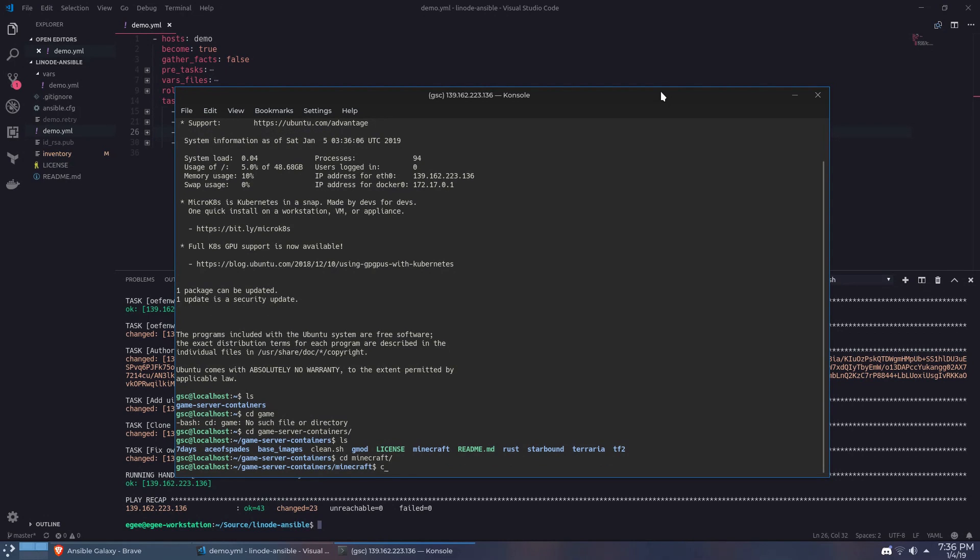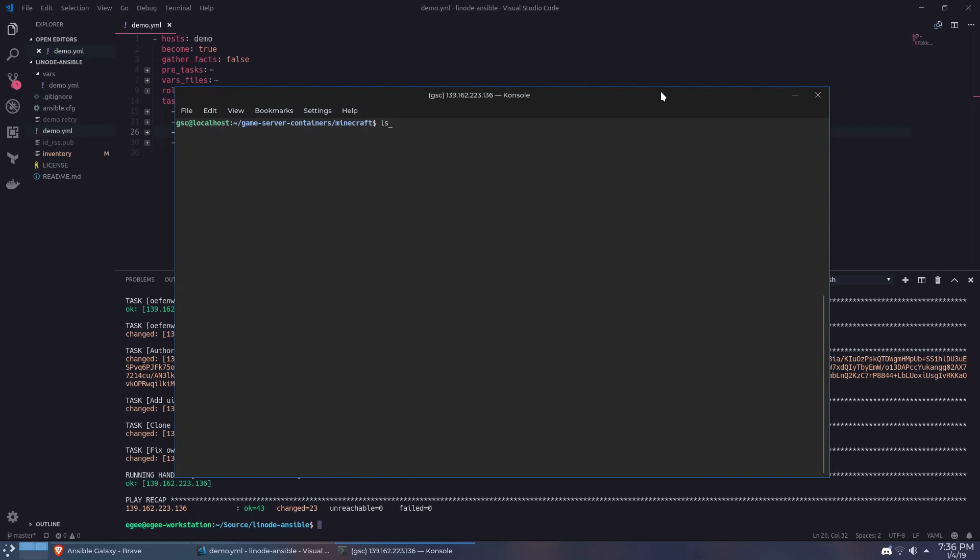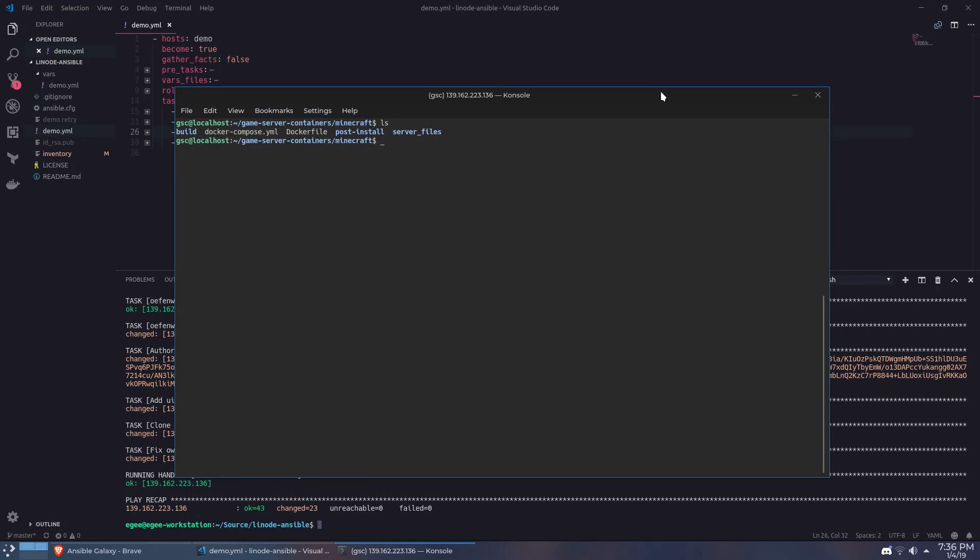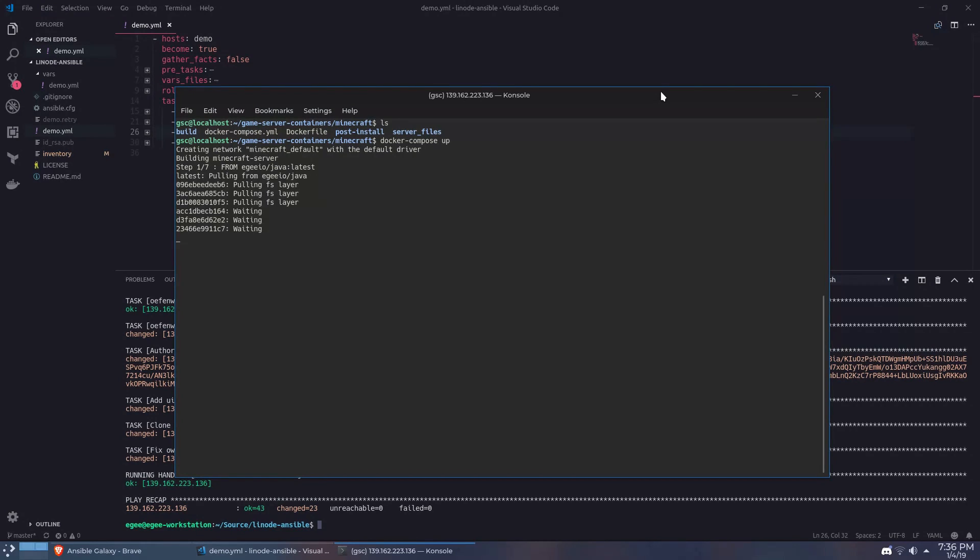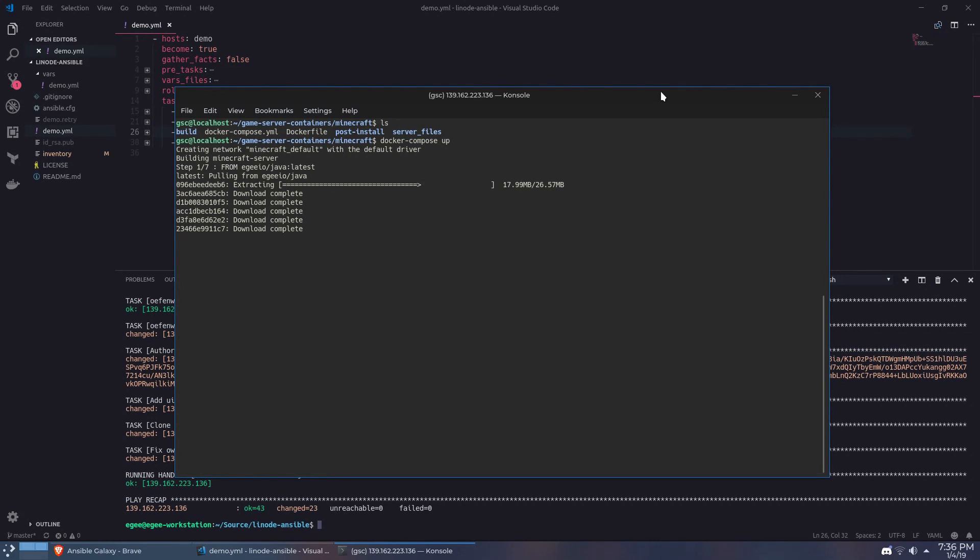From here in the Linode instance we CD into the game server containers folder and then into the Minecraft folder and literally all we do is docker compose up. Docker will pull down the base image and begin the install process.